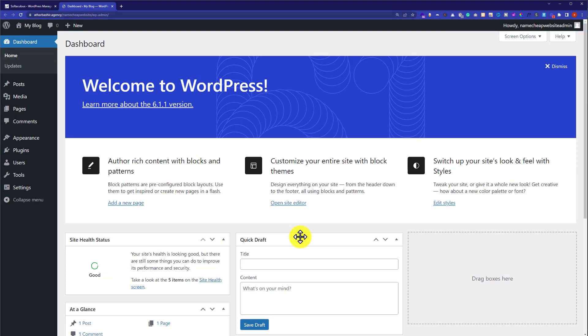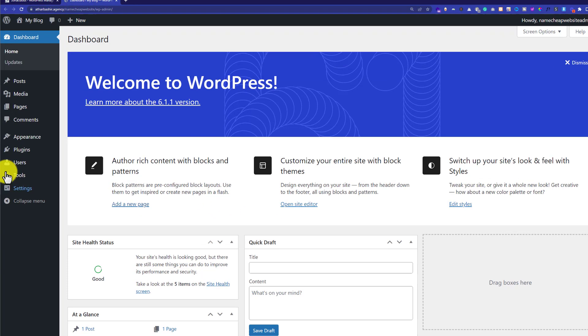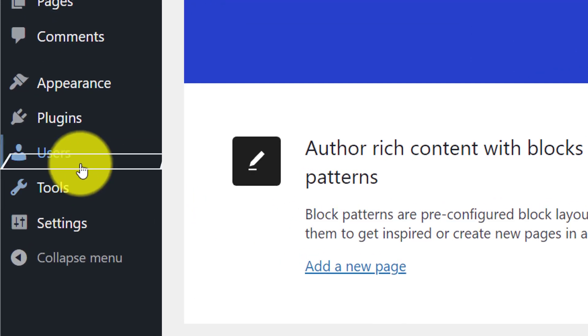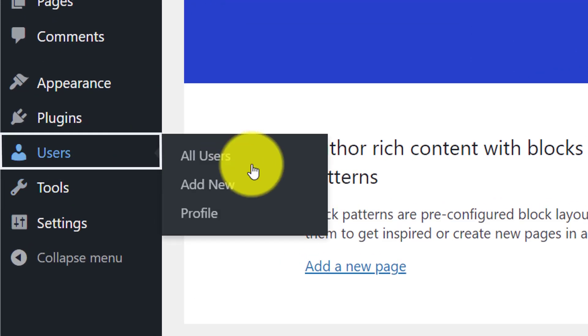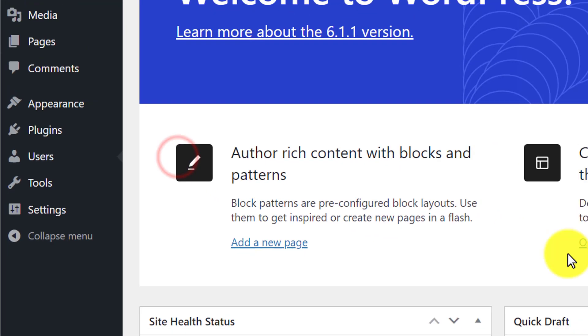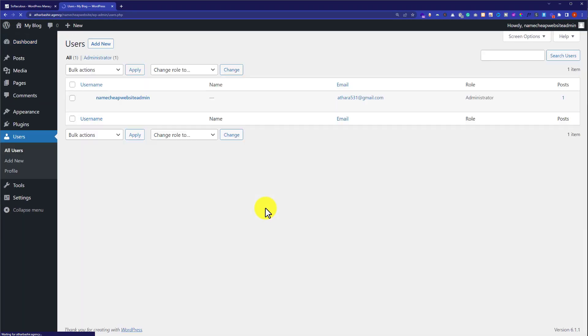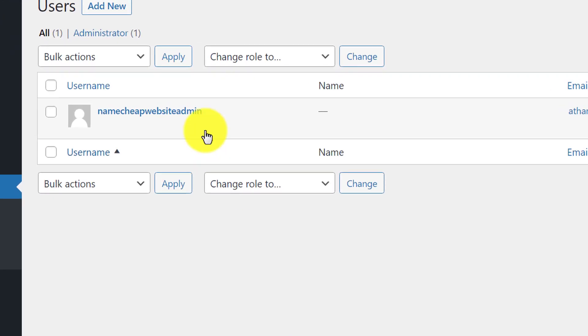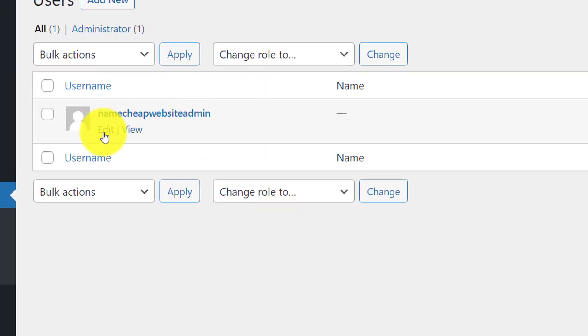Now if you want to change the password of your WordPress website, from the left menu just hover over users and then click on all users. Here it will show you your WordPress user. Just hover over it and then click on edit.